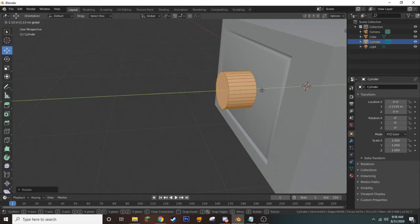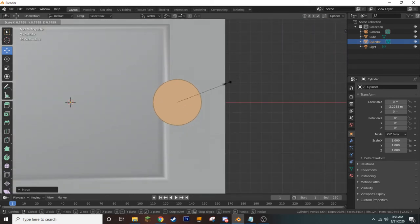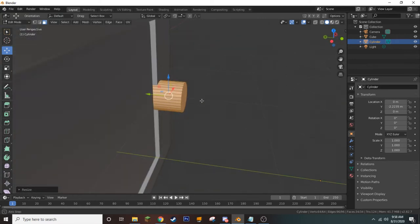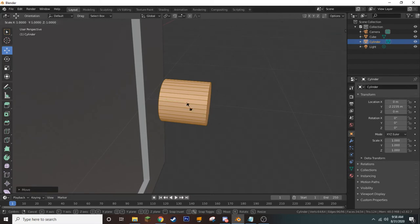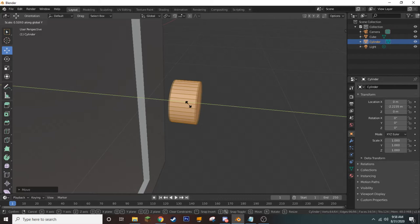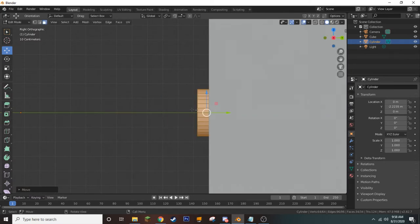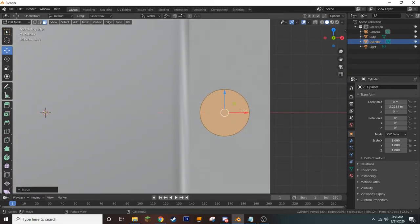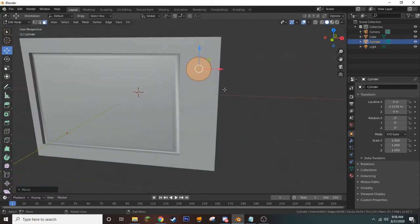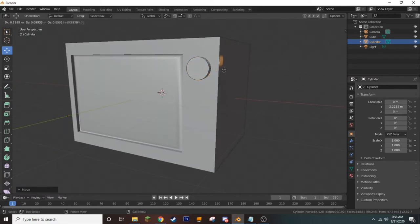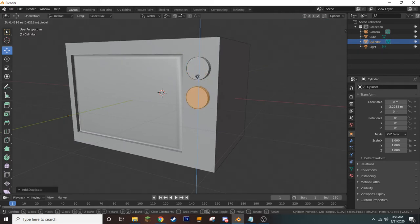We drag the cylinder over to the position we want on our television. It's still a little too big, so we scale it down again. It's also very wide, so we press S for scale and Y to strictly scale it along its Y axis. Now that we have it where we want it, we need one more. So we press Shift D to duplicate it, right-click to put it back in its original position, and drag it down ever so slightly.